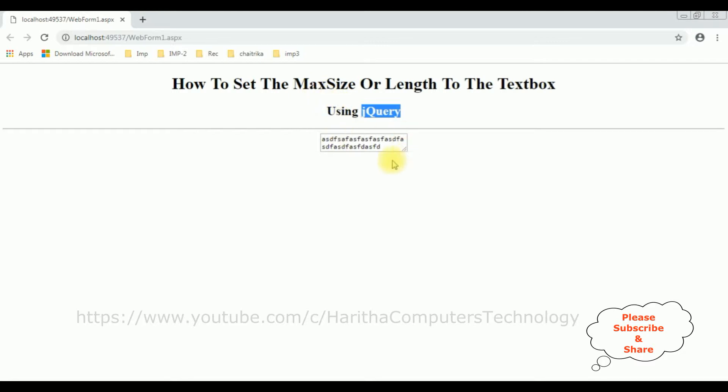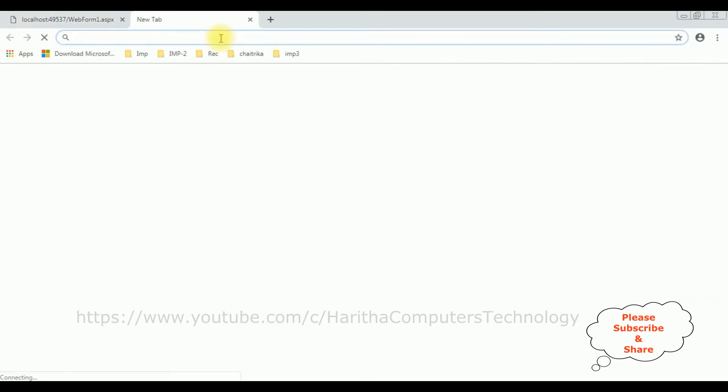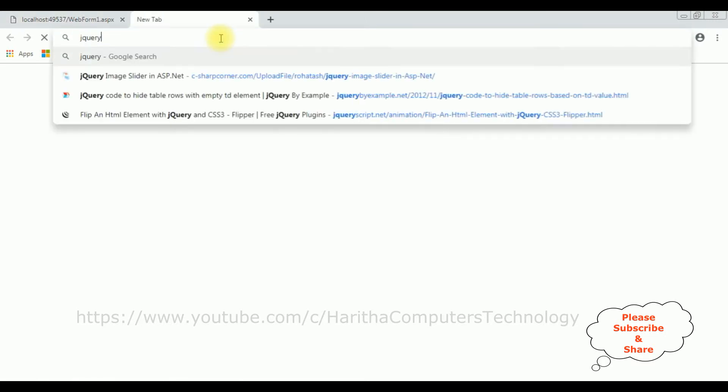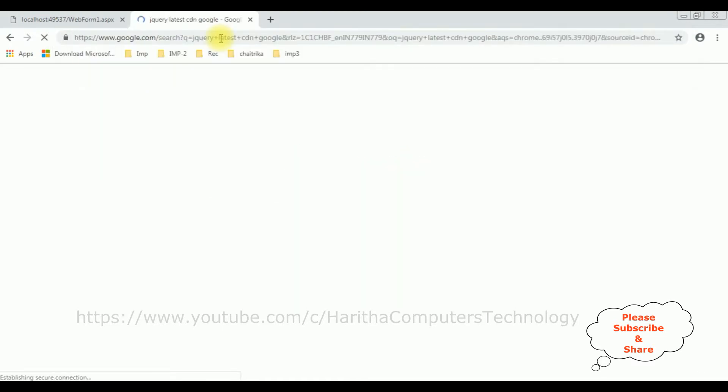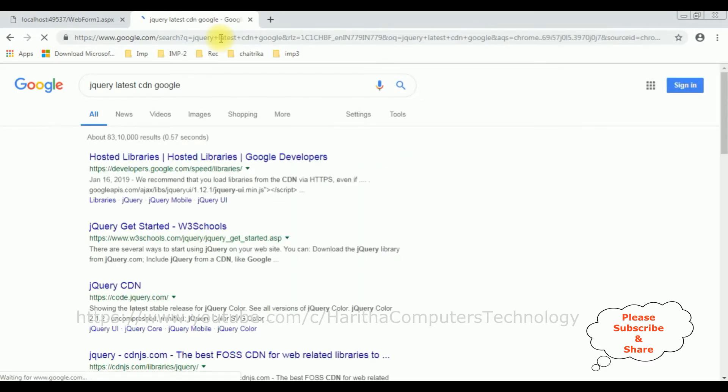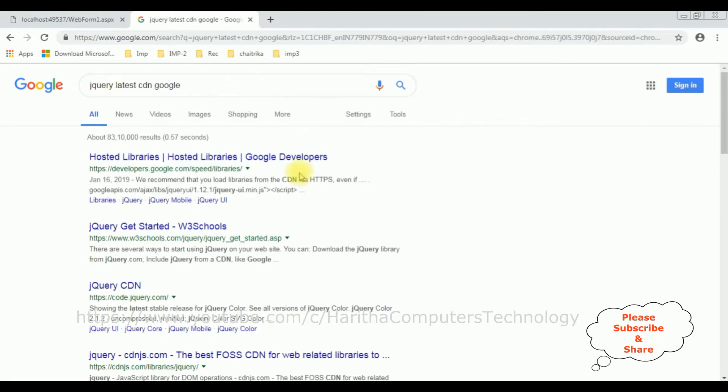When we are implementing jQuery functionality, the first thing we require is the latest jQuery CDN link. Let's add that one. jQuery latest CDN Google, and from search results I'm selecting the hosted libraries.